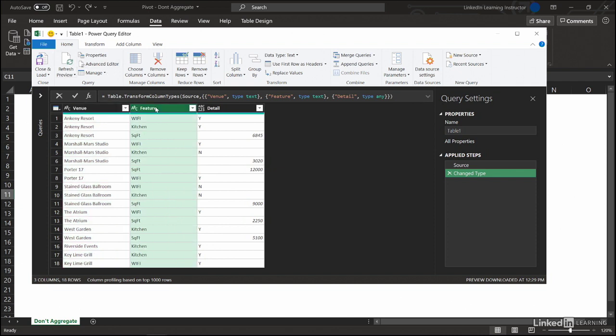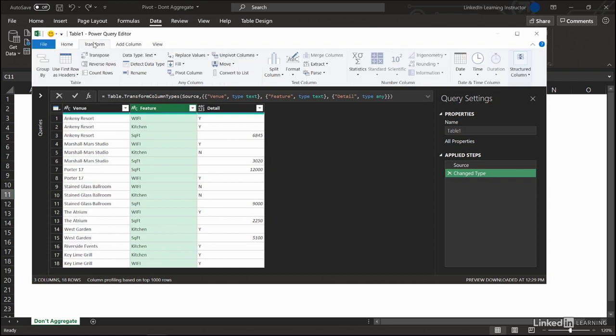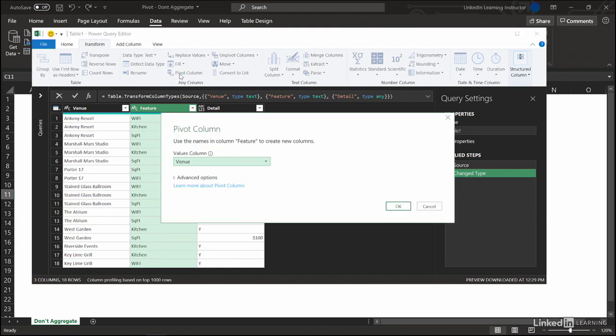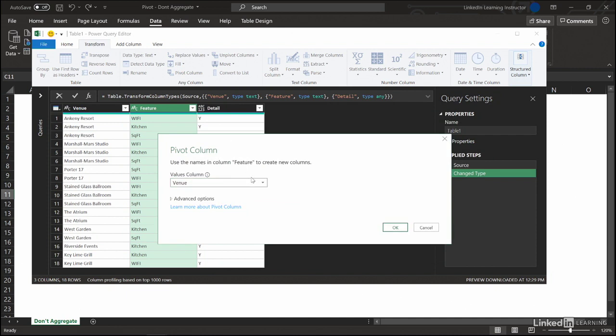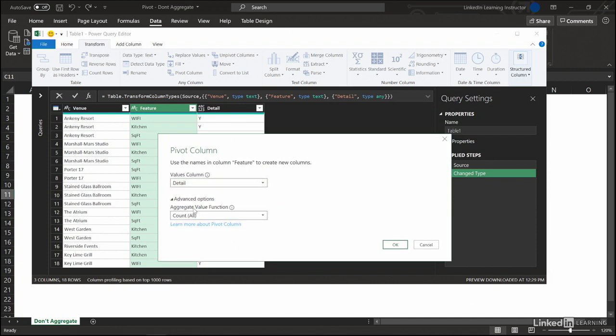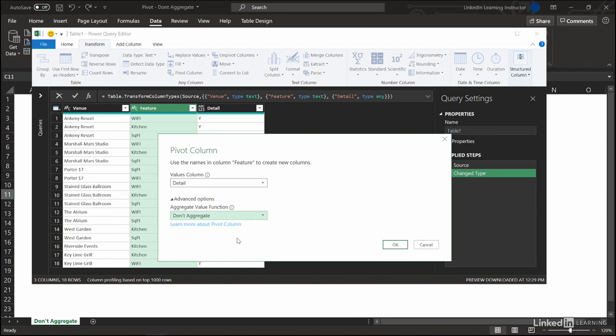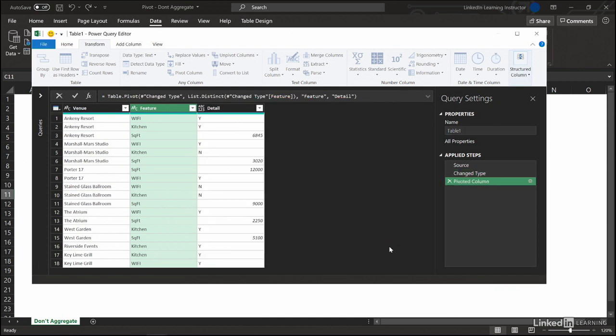Highlight this feature column and then we're going to go to transform. Then pivot column, and what do we want as our values? We want those details as our values. Then advanced - don't aggregate. Don't mess with my data. No counts, averages, nothing. Okay.